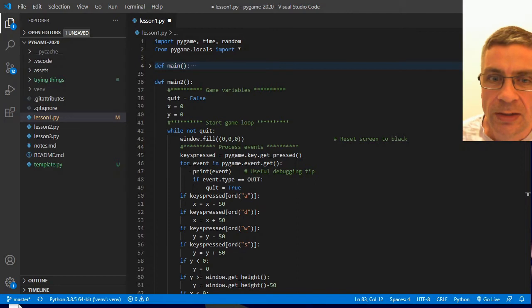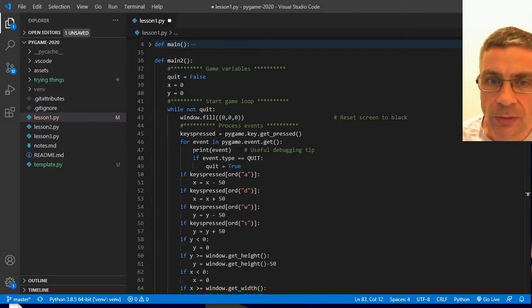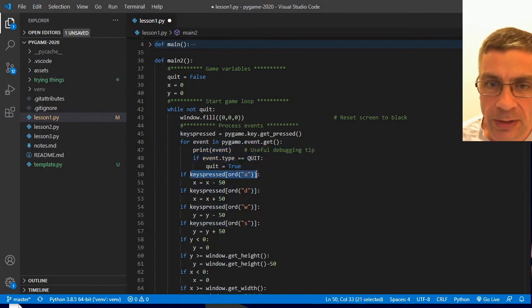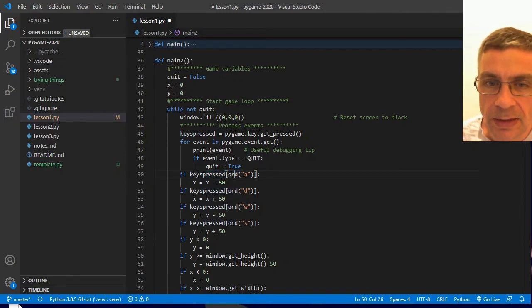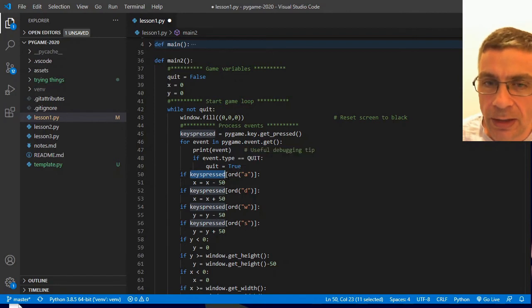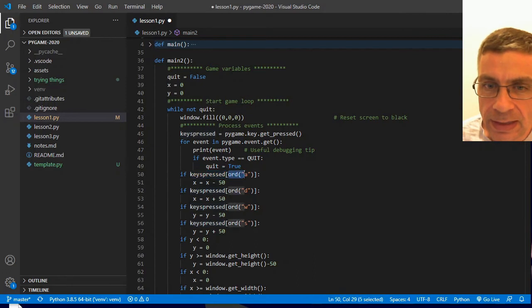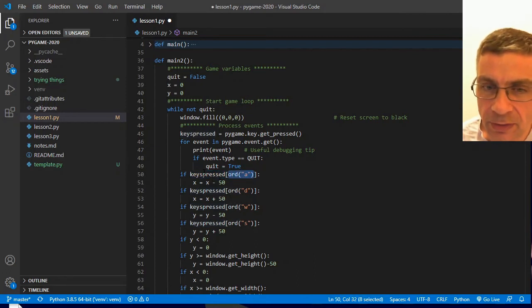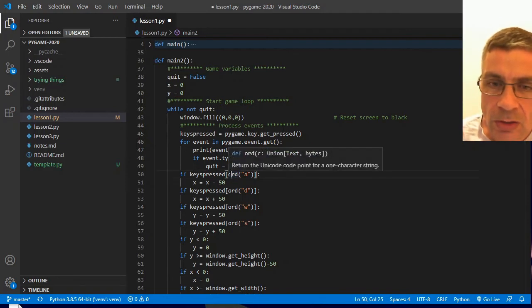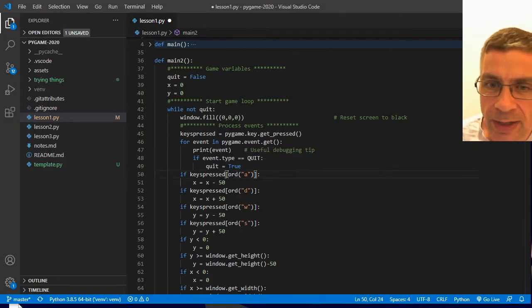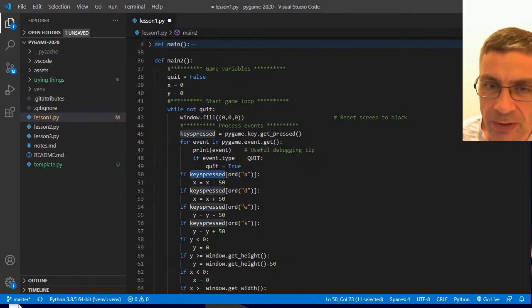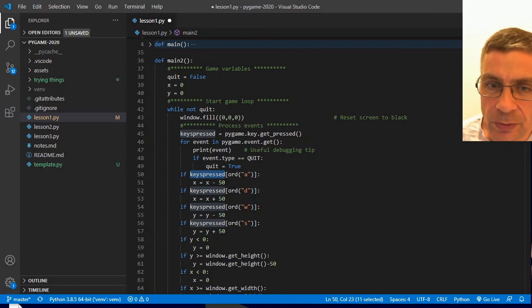This time, instead of using the for loop and doing if event type equals key down, instead we are looking inside the keys pressed list. And the keys pressed list will use the ASCII code value of the individual letter as the index value of the list to indicate if the key is pressed or not. If I look up the ASCII value for lower case A, look up that index location inside the keys pressed list, if that is set to true, then I know that the letter A is being pressed.